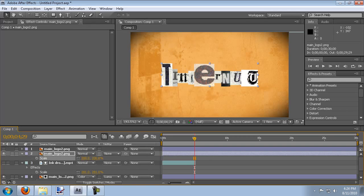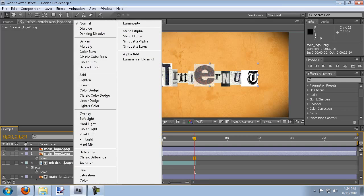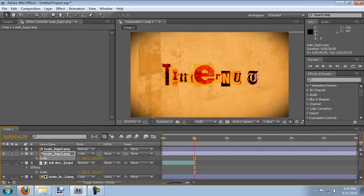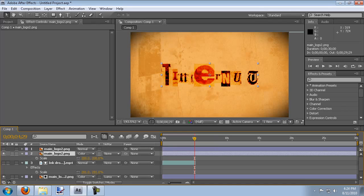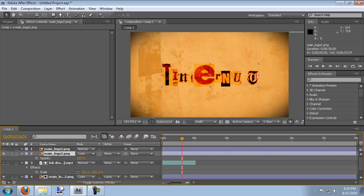And we're going to set the transfer mode to color burn as well. And all we're going to do is we're going to have this fade in on top of the other logo so that it looks like as it's burning in it's creating the full logo. So you'll see what I mean.